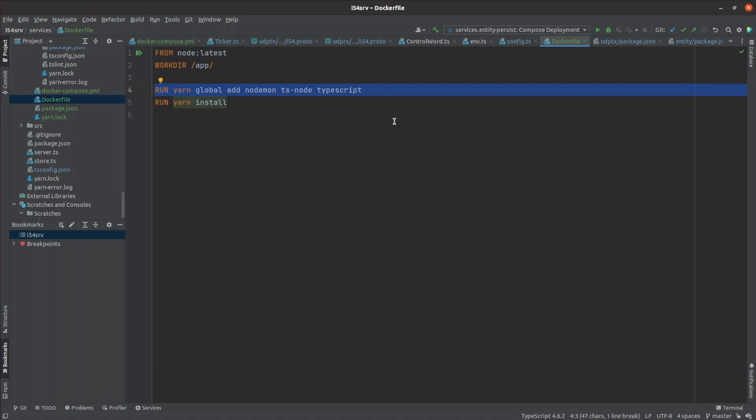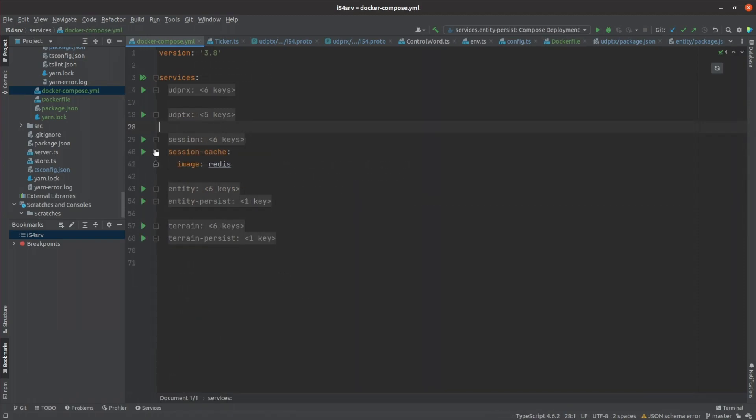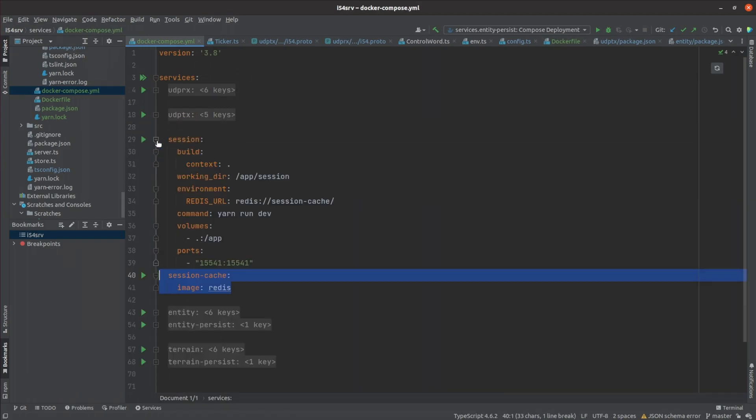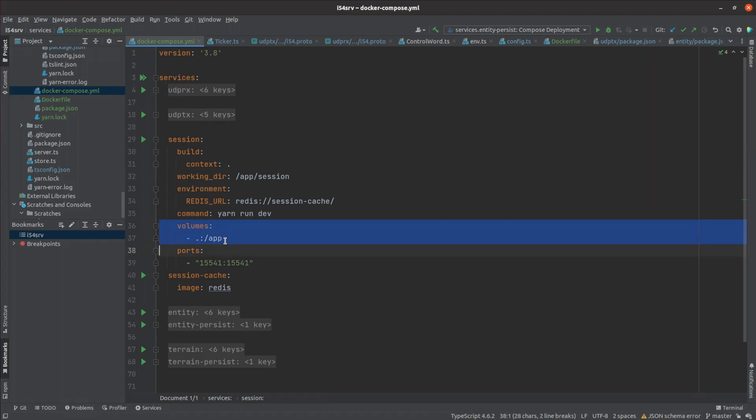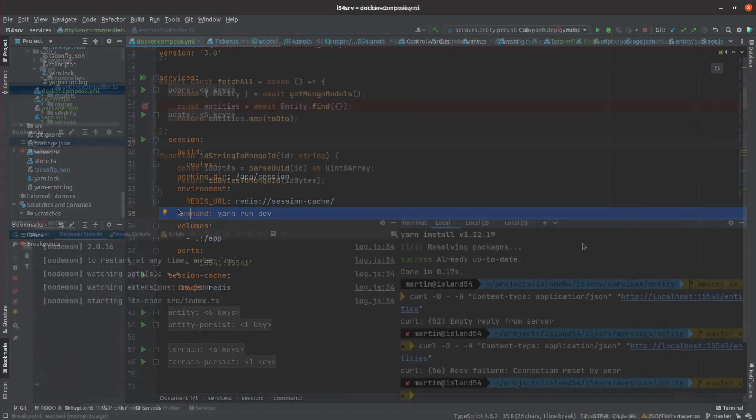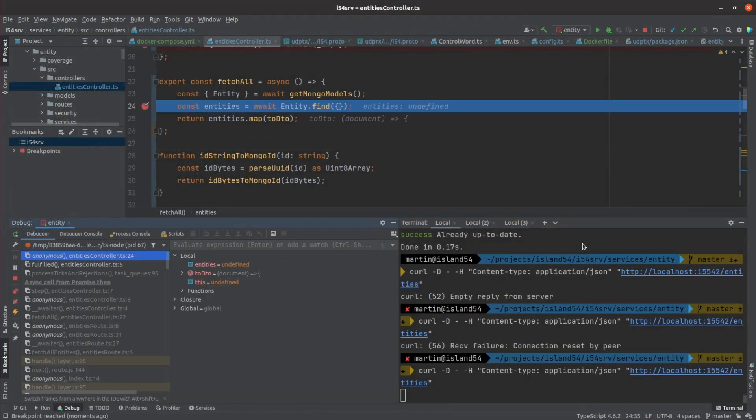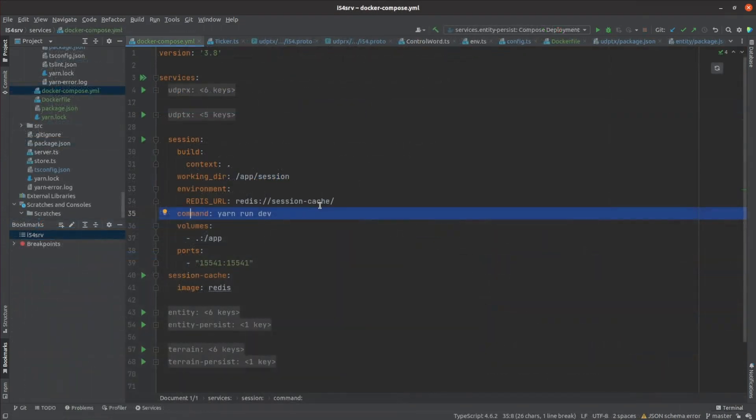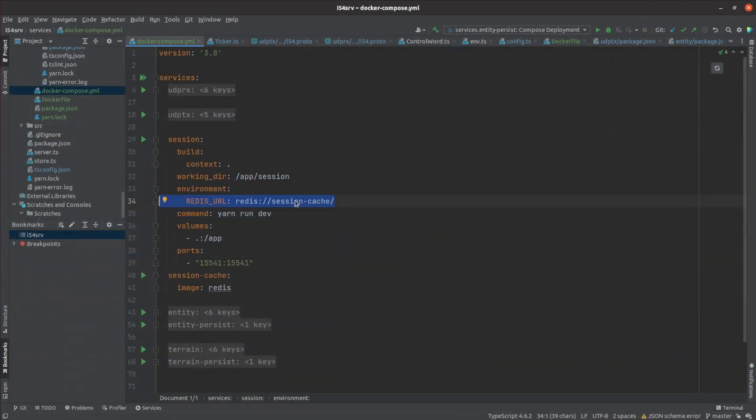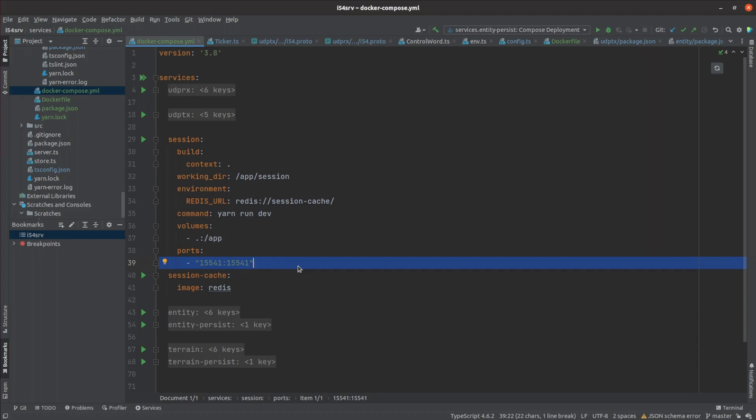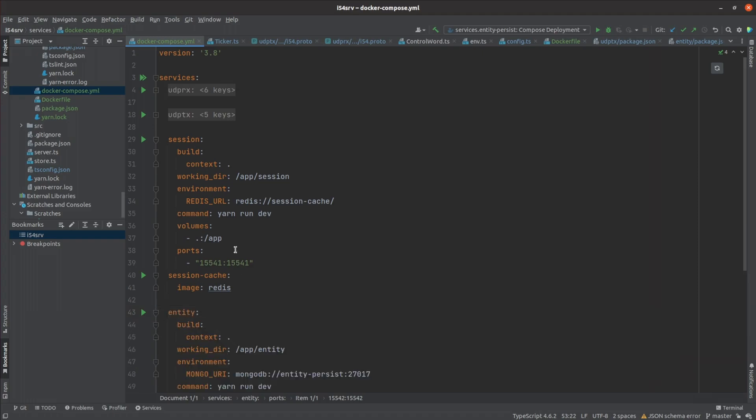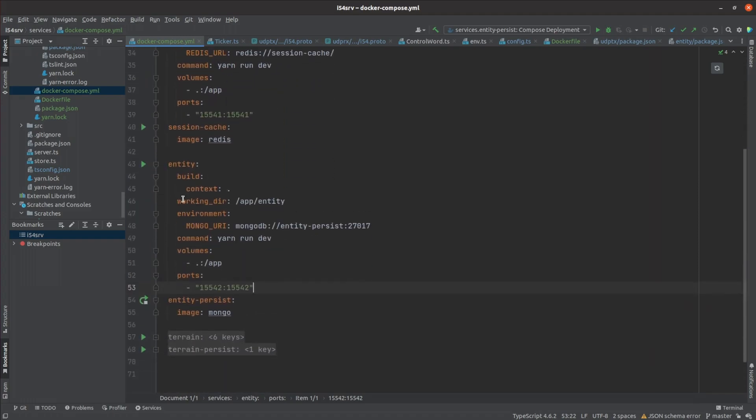I then wrote a Docker Compose spec with a few services defined. SessionCache just tells Docker to spin up a Redis instance for the session management service. The session service uses the Docker file I defined earlier. It mounts the entire source path in slash app and uses Yarn to spin up the session service. Doing it like this makes it really easy to hook in the debugger and have it automatically reload changes as I change the code. The spec configures the service to connect to Redis over Docker's overlay network. Each of these services gets its own private IP address so they can talk to each other. The port for the session service gets exposed so that local clients can talk to it through the host network. The entity service and its MongoDB store are set up in almost exactly the same way.